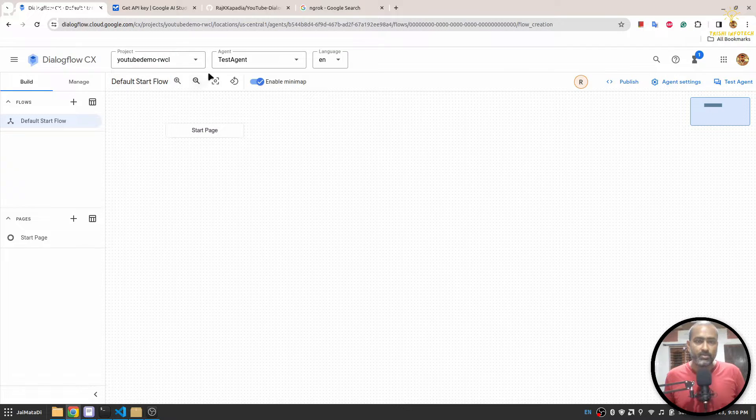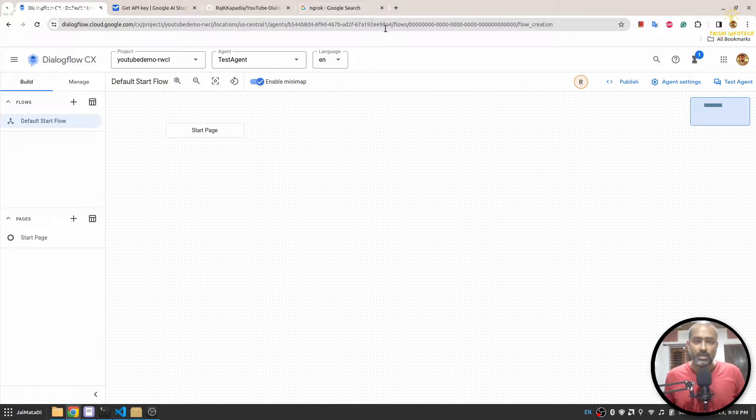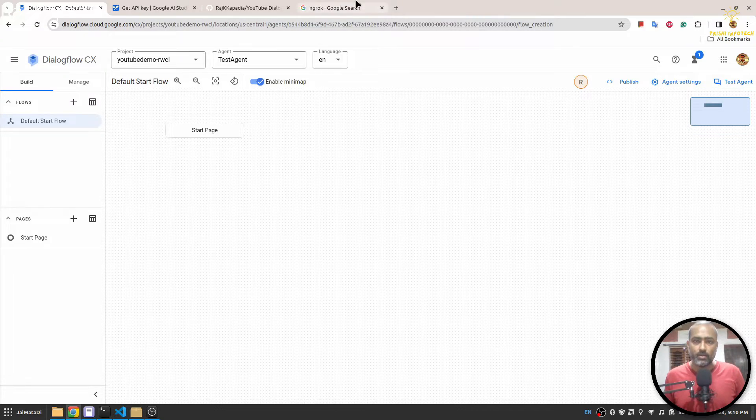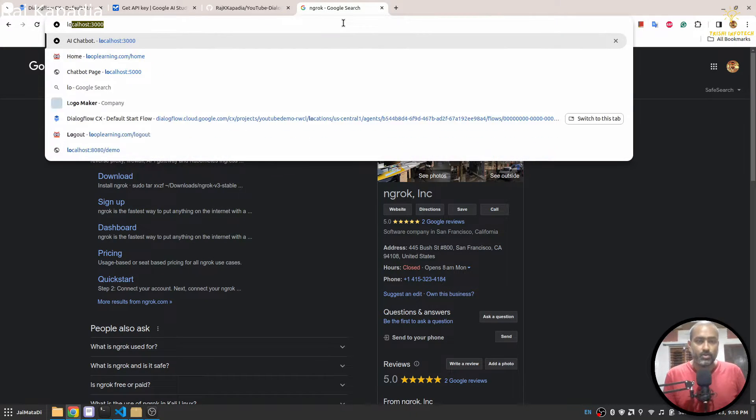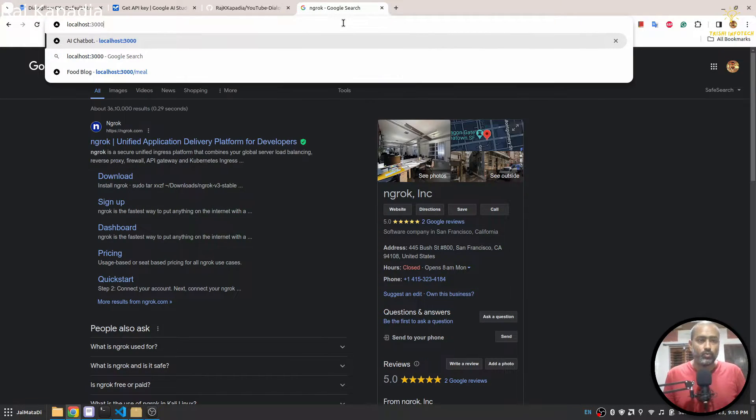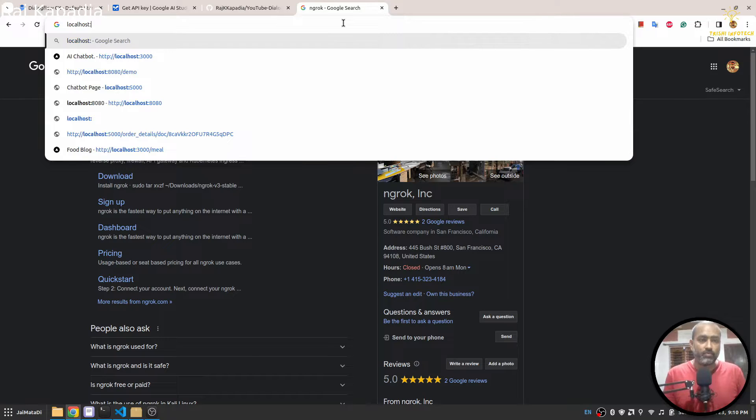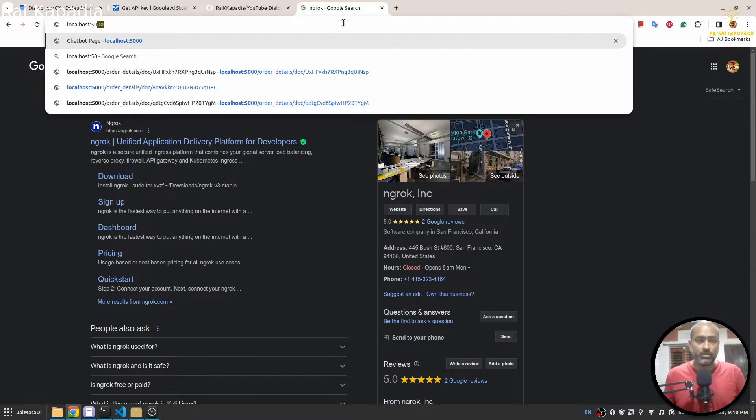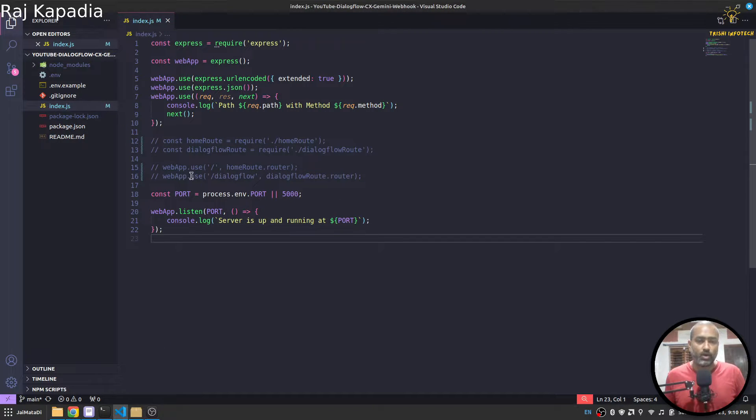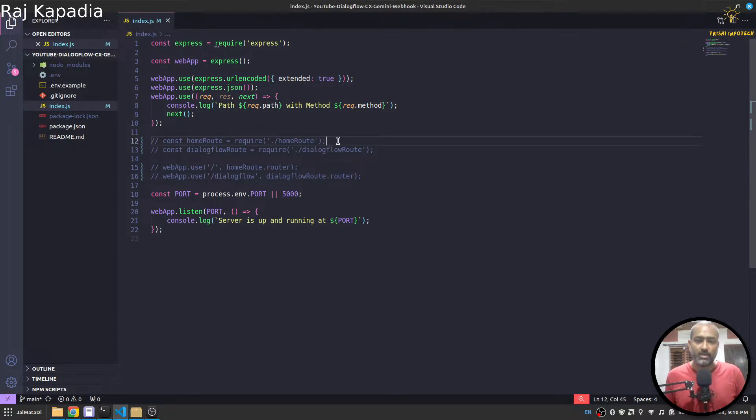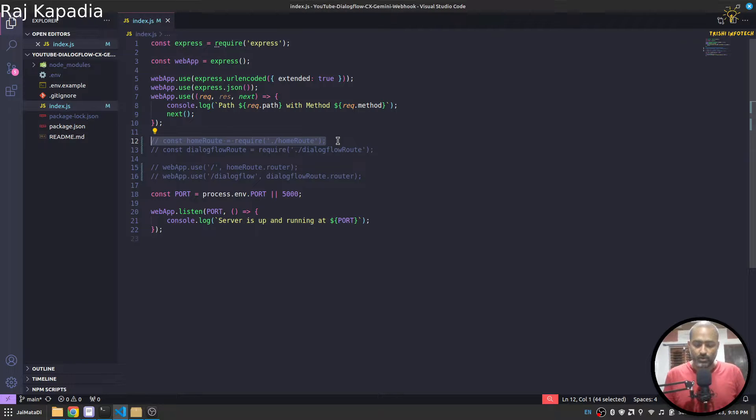So you can see our local server is up and running. And if I go here, localhost 5000, you will see cannot get, but yeah, because there is no route, but that's totally fine.